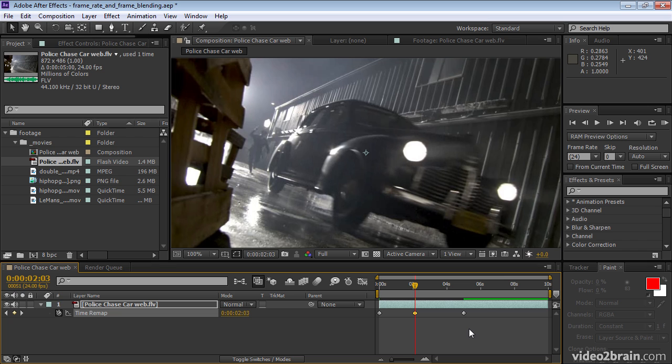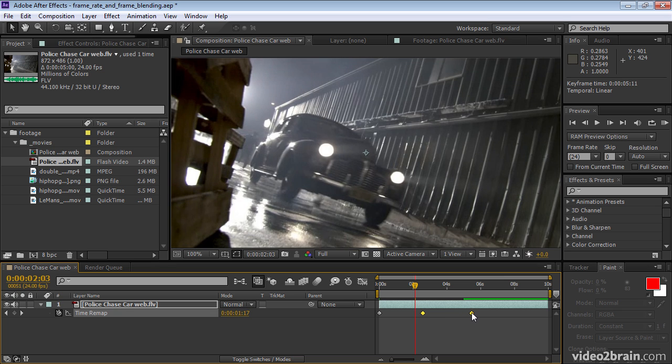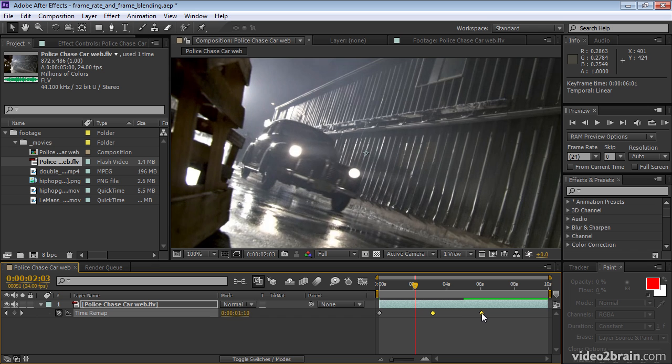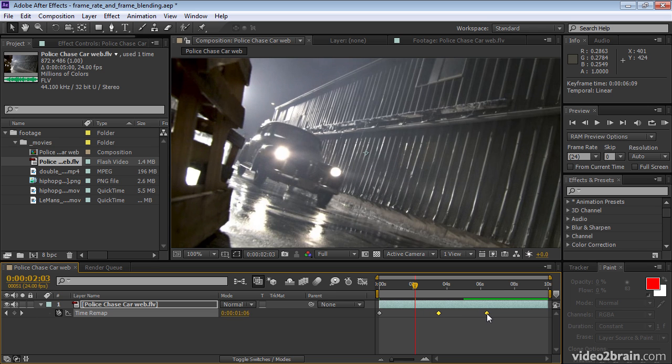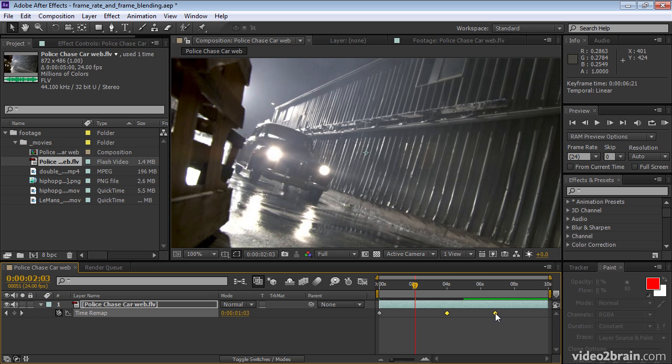Then I'll select these two keyframes and move them down a bit by just dragging one of them. As long as both are selected, if I drag one, they both come along. I'll just drag it out about two seconds.